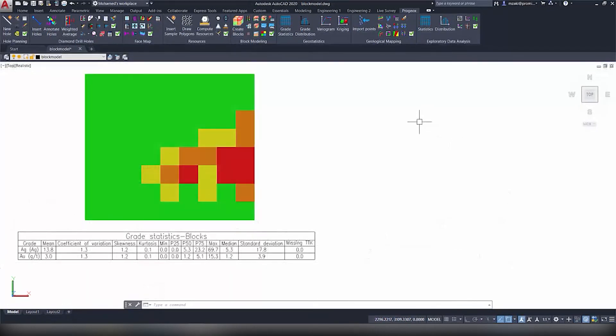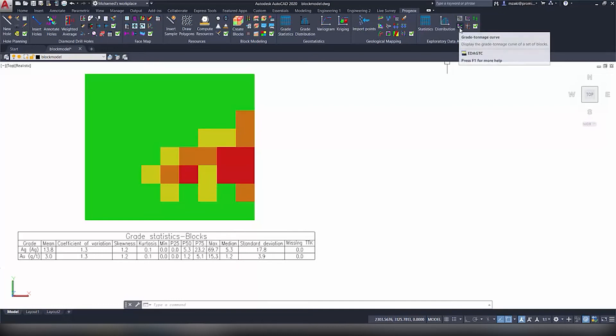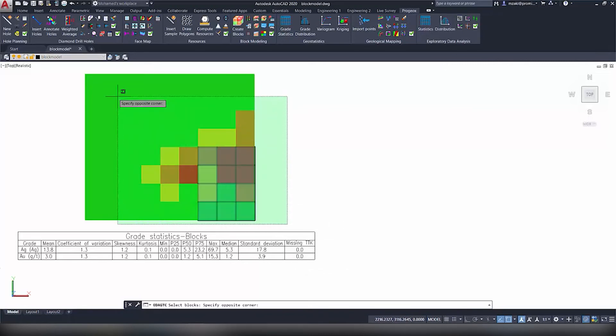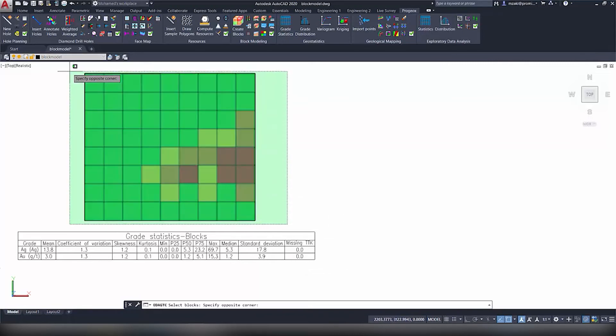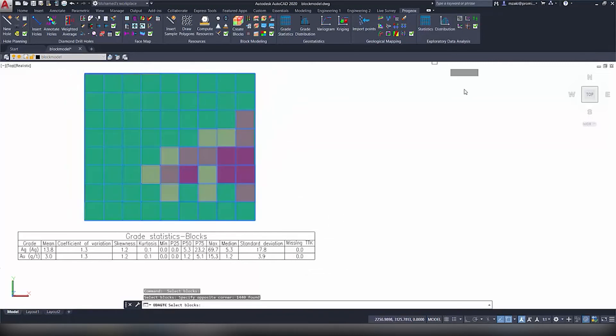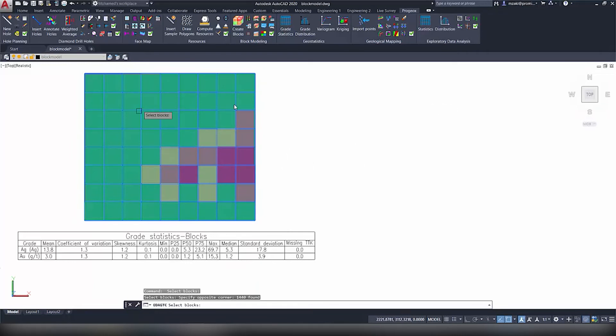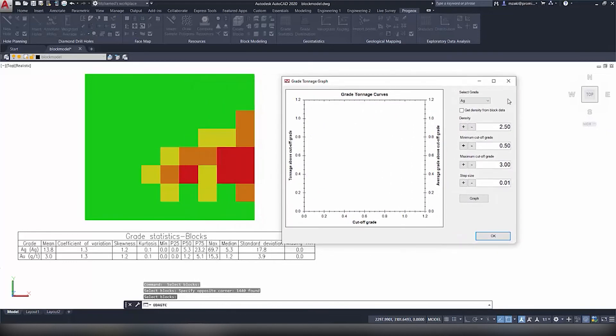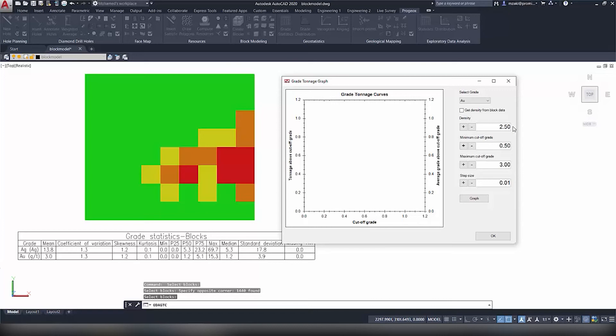And now to generate a grade tonnage curve, again from the Exploratory Data Analysis module, select this command right here, Grade Tonnage Curve. Then select the block model. Note that this command only works for block models. So once you select it, hit Enter. In here you're basically going to select the grade value that you want to work with. In our case we're going to select gold.